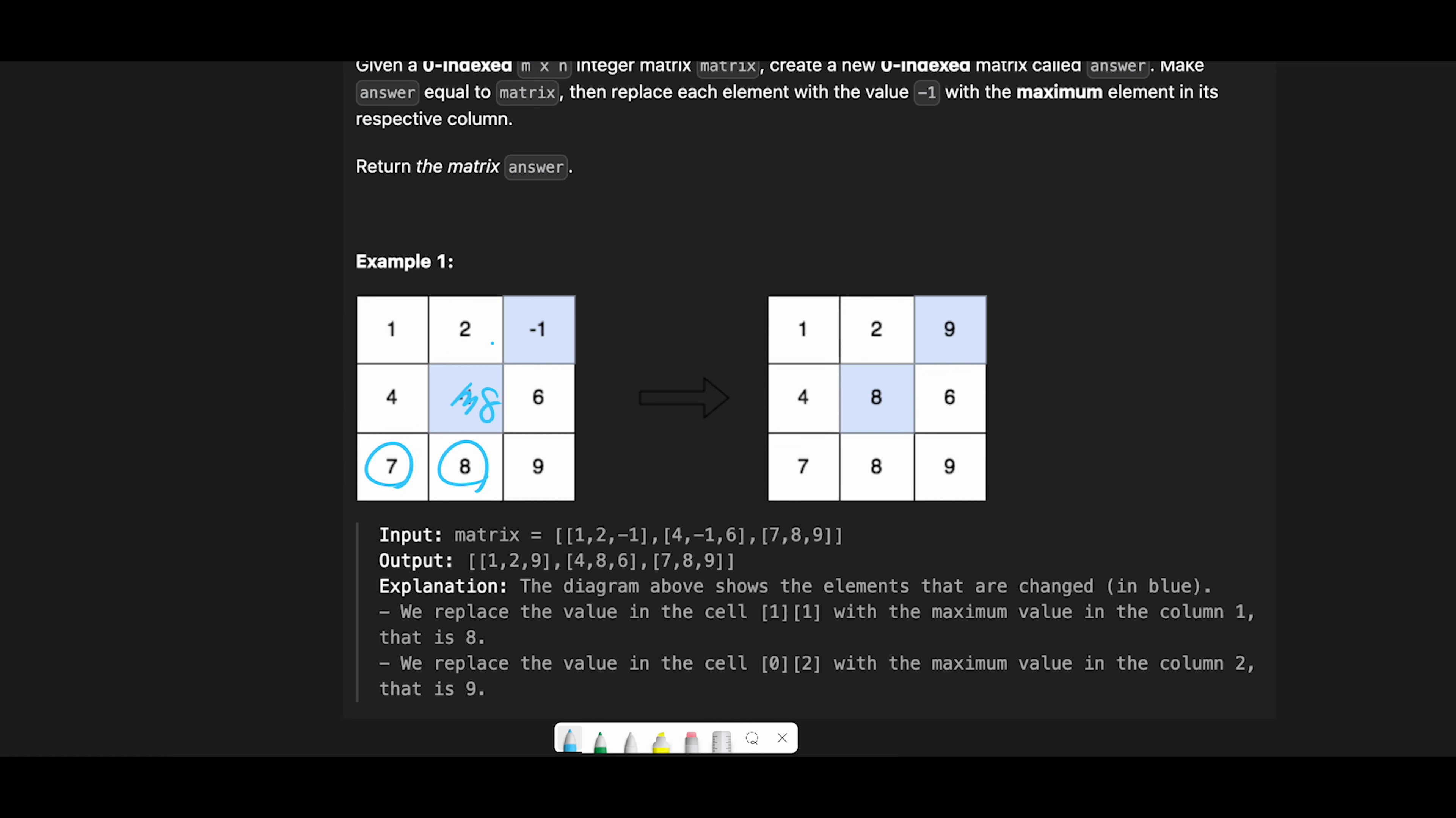Then move next. Iterate through column two. First of all I'll try to find a max value, which is nine. Then in the second loop try to find the minus one and we have minus one here, so replace minus one with max value, which is nine, and then finish iteration.